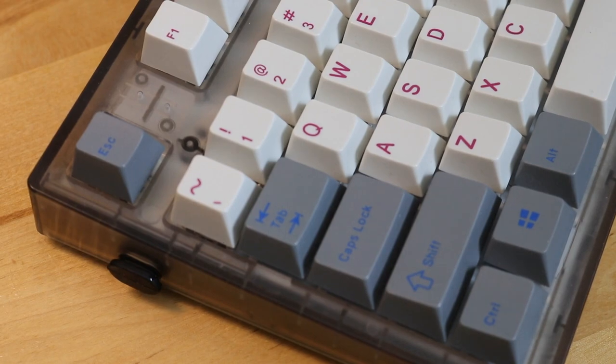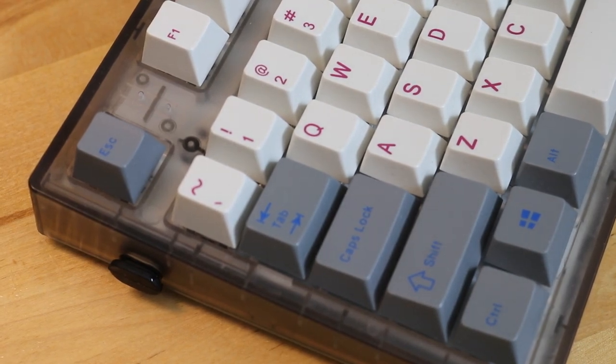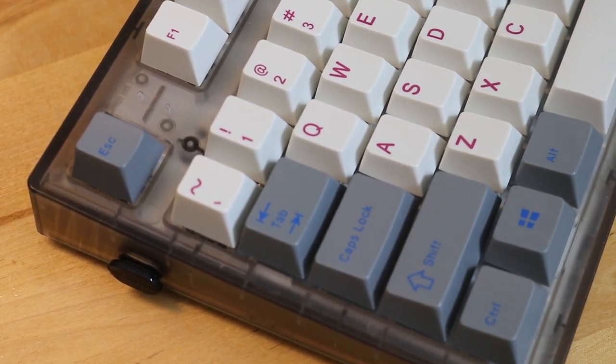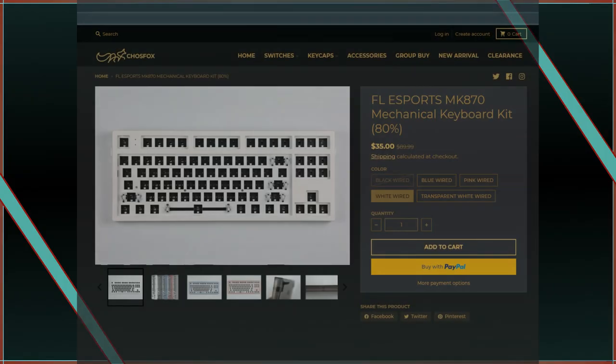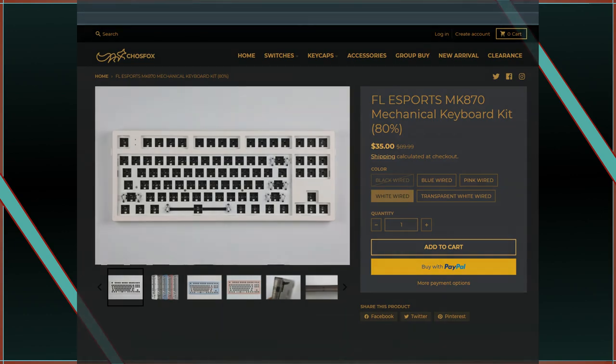But now, you can even find it cheaper. Here's a website called Chose Fox, and it's on sale for $35, and at that price, it's definitely a steal.